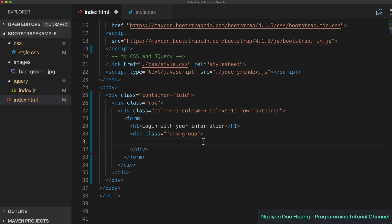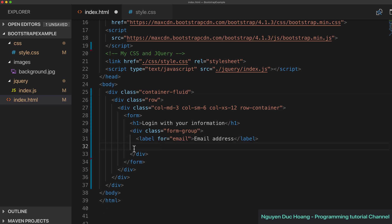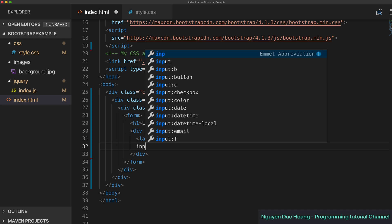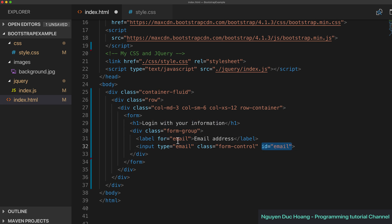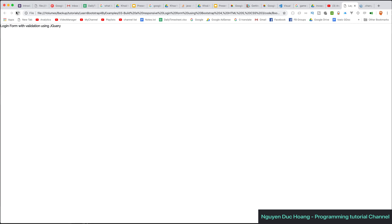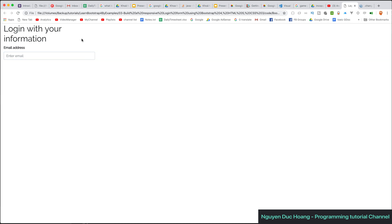We have a form group containing input information. First, a label with 'for' set to 'email', which matches the ID of the input element. The input has class 'form-control', ID 'email', and the placeholder is the text shown when nothing is typed — 'Enter email'.